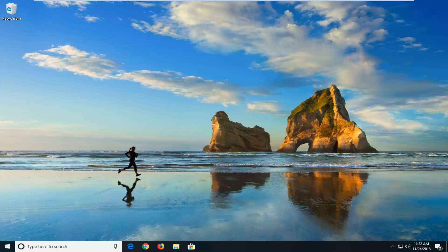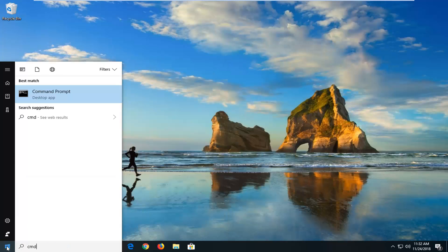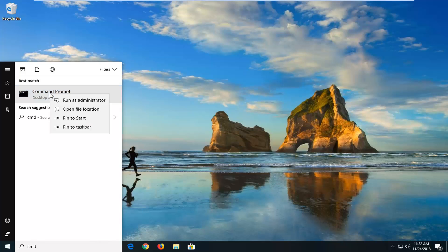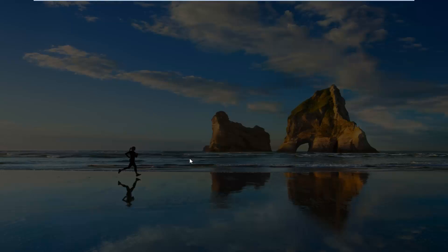So the first thing we're going to go ahead and do is open up the start menu, so left click on start one time. Type in CMD, best match should come back with command prompt. You want to right click on that and then left click on run as administrator. If you receive a user account control prompt, you want to left click on yes.